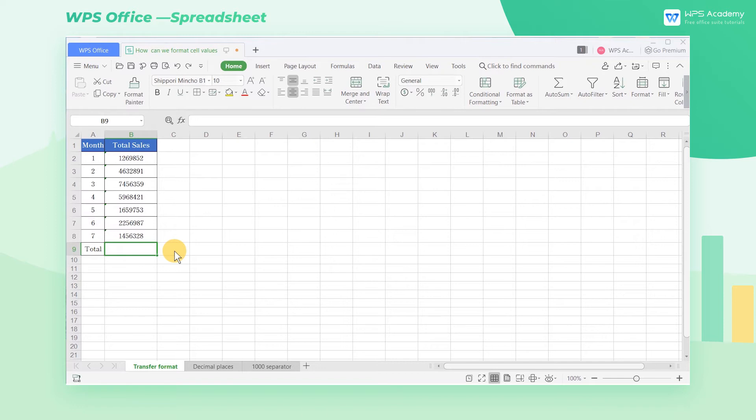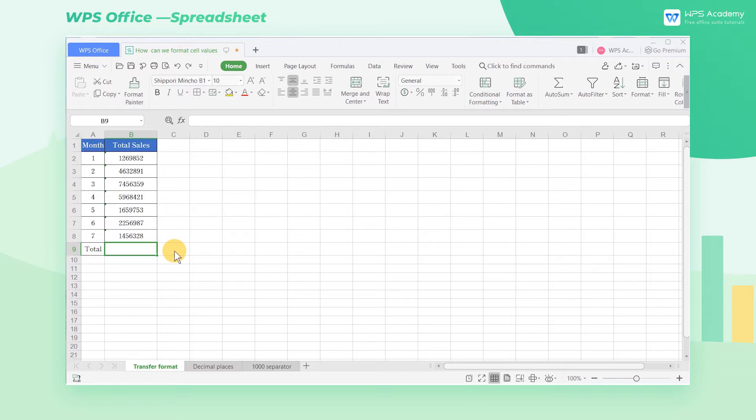Cell formatting is an important feature of spreadsheets, so today we will briefly go through how to format cell values. Number formatting can be simply understood as a digital form that can be used for calculations.